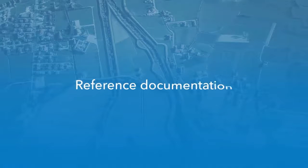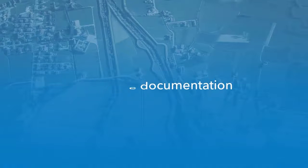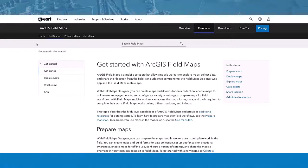The reference documentation is the foundation of our help content. The Get Started tab includes a Get Started topic that acts as an introduction to the rest of the help site. The tab also includes the What's New, Requirements, and FAQ topics.